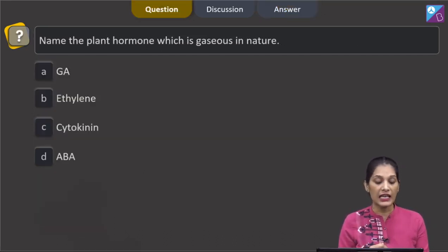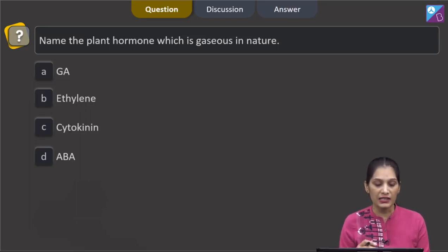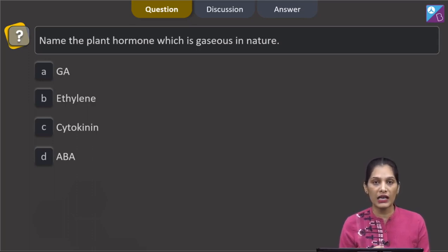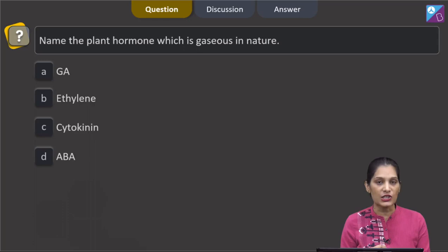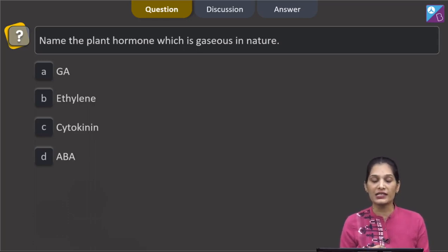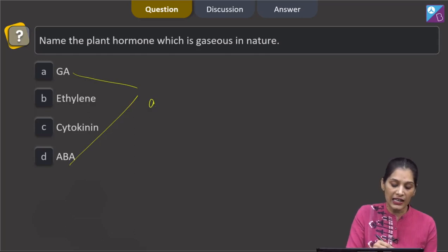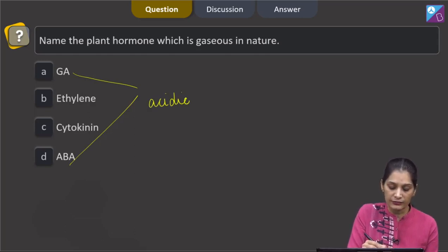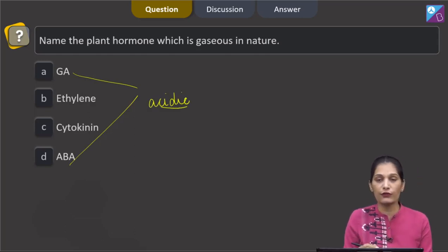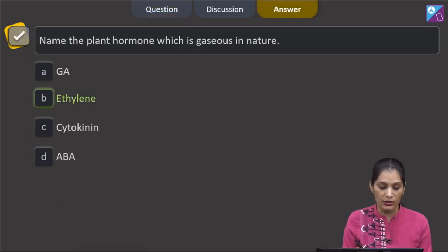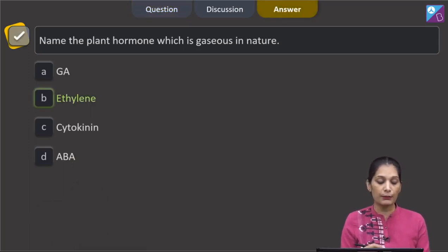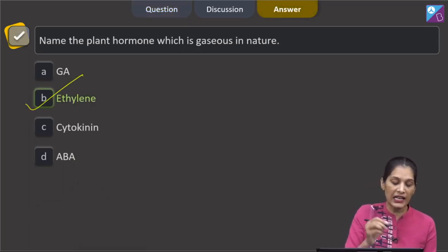This question says: name the plant hormone which is gaseous in nature. Ethylene is the only plant hormone which is gaseous in nature. The other hormones are not in gaseous form. So the correct option for the given question is option B, which says ethylene.